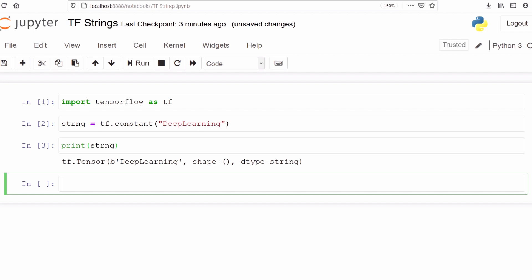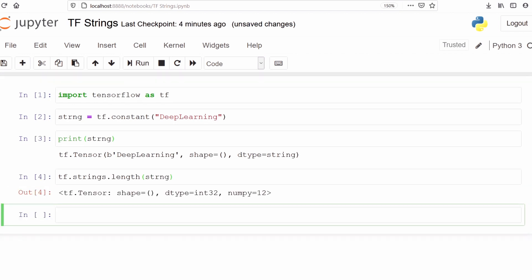Now we are going to perform some operations on our string variable. First we are going to find the length using `tf.strings.length`. The length of the string is 12 — we can see numpy is equal to 12 and the data type is integer, because 12 is a number. We can verify: 1, 2, 3... 12 — there are 12 characters in our string, so it calculated correctly.